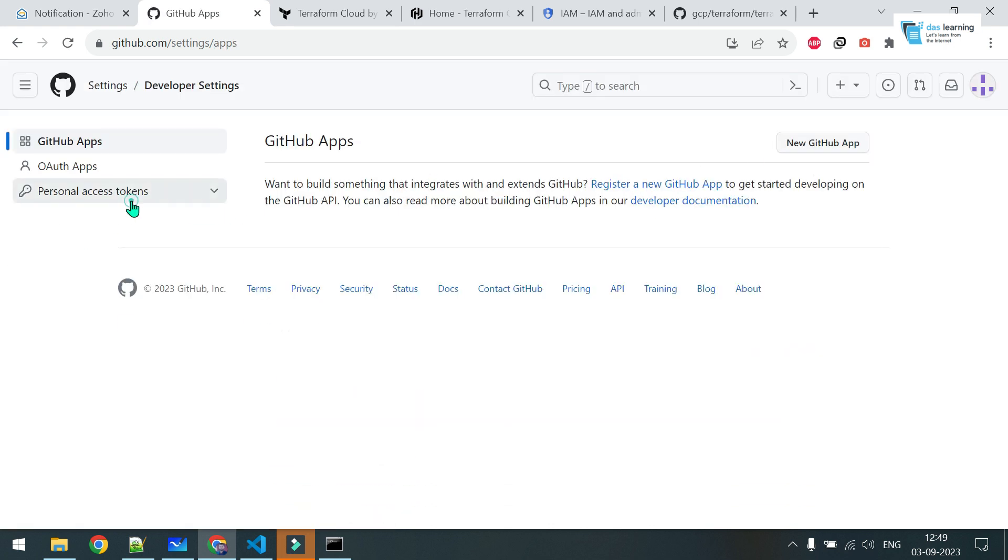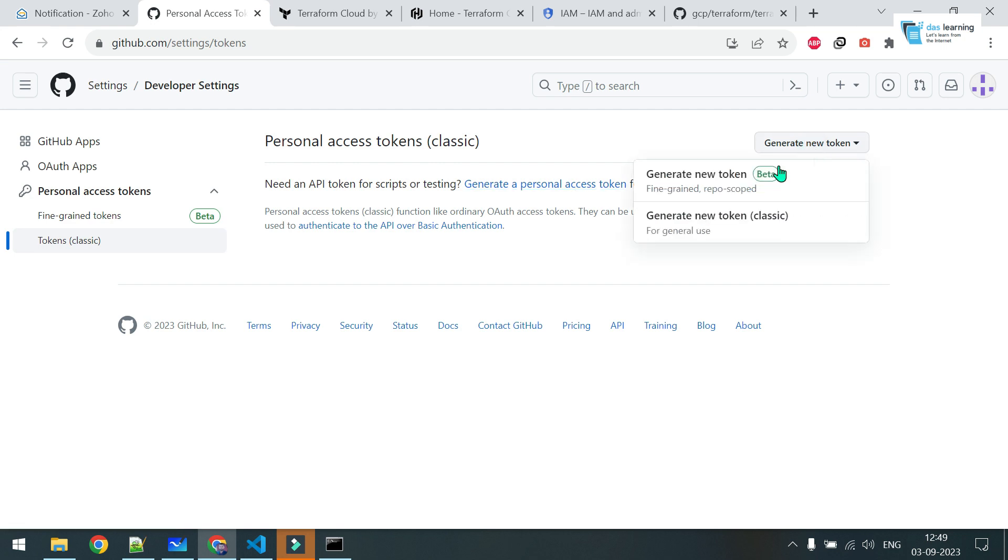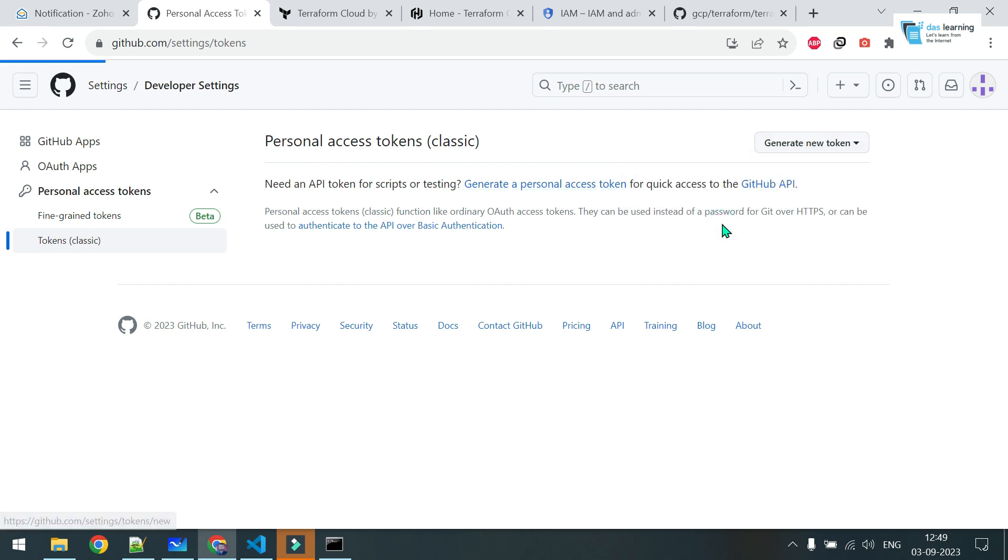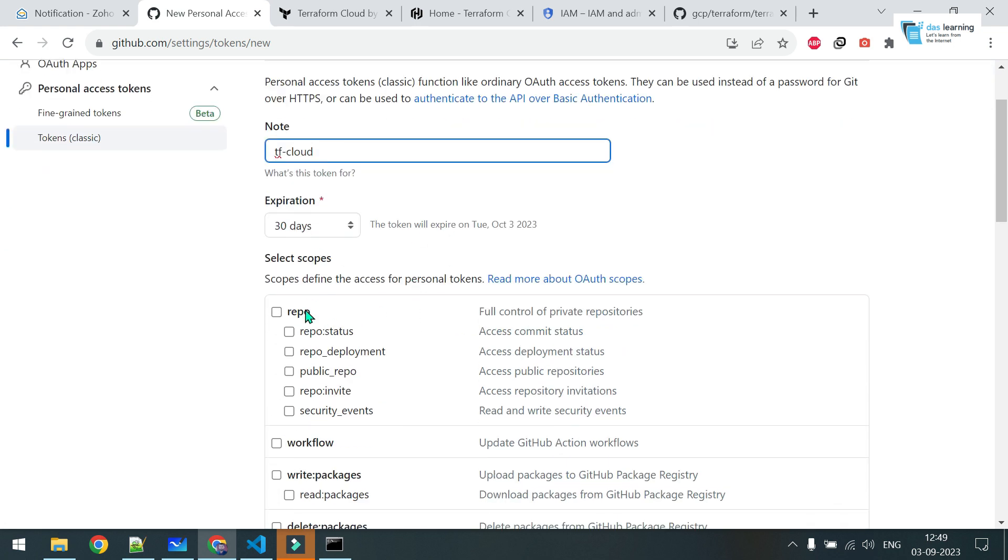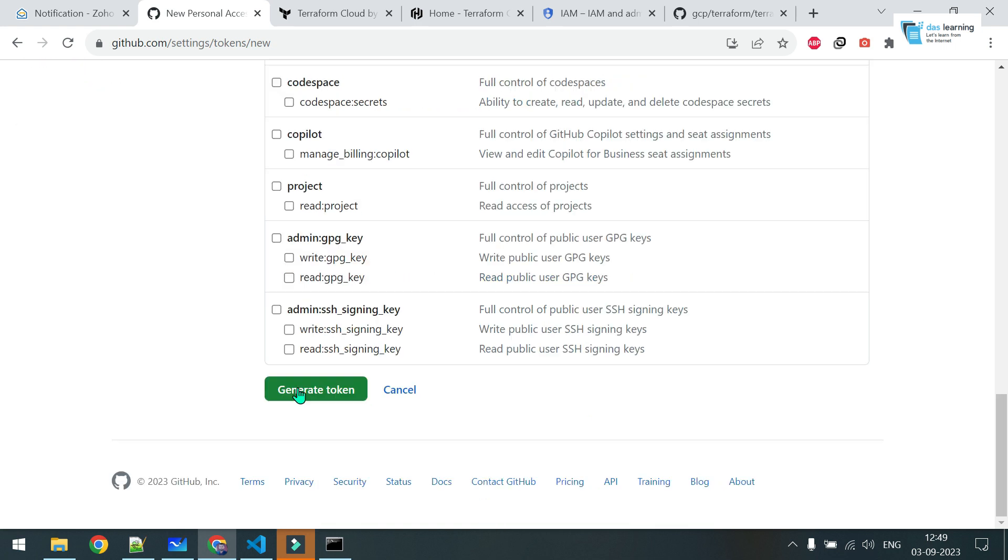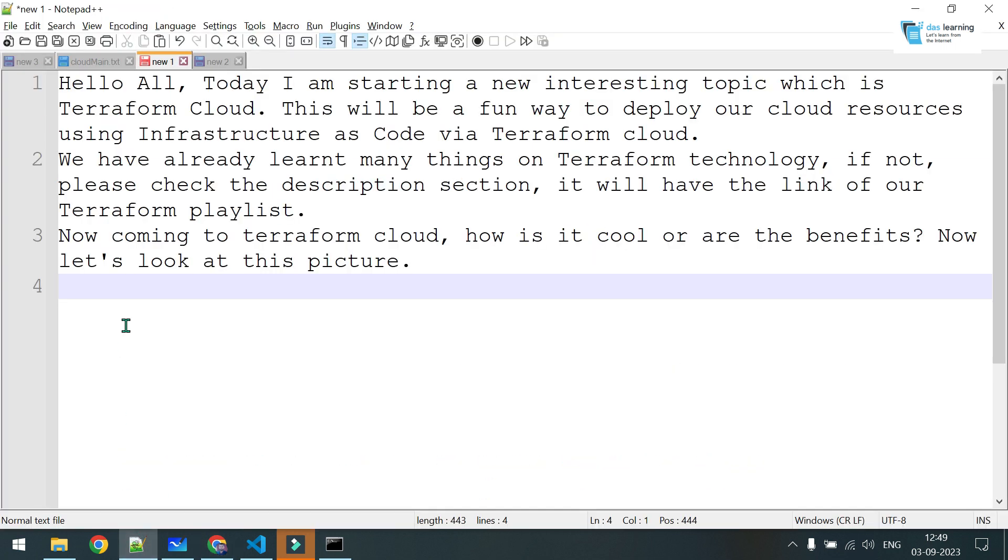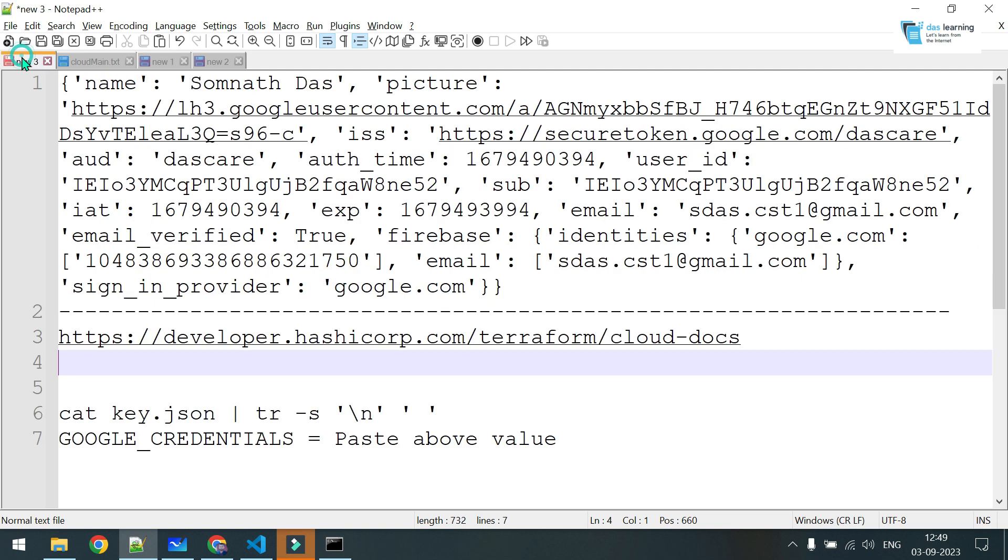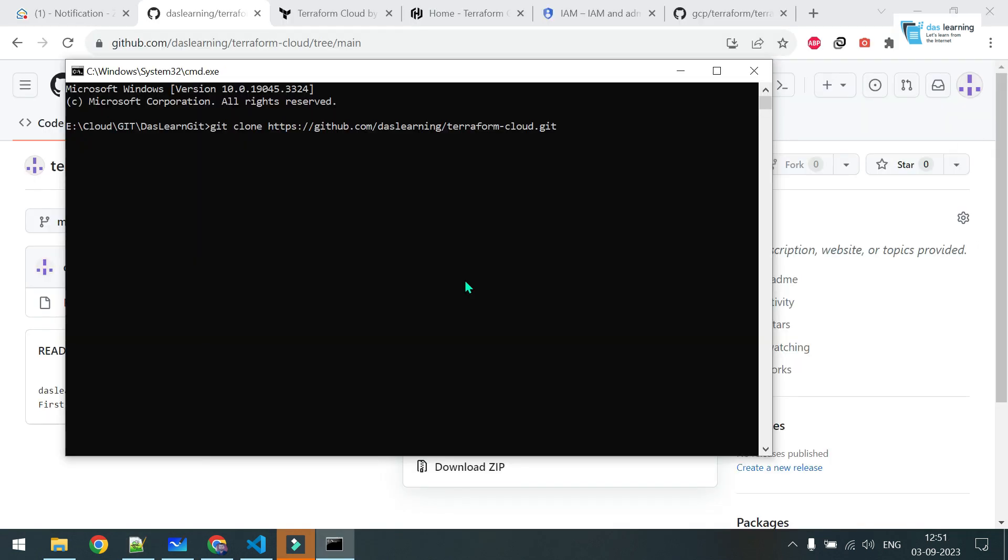Click on tokens classic, generate a new token. I'll be going with the classic one, generate new classic token. Any token name, TF Cloud. Expiry date you can choose, 30 days is fine. I'm choosing repo full access. I'll be doing the pull, push and everything. Click on generate token. Copy this value. This is very important, otherwise you may not get it back. Paste it in notepad.